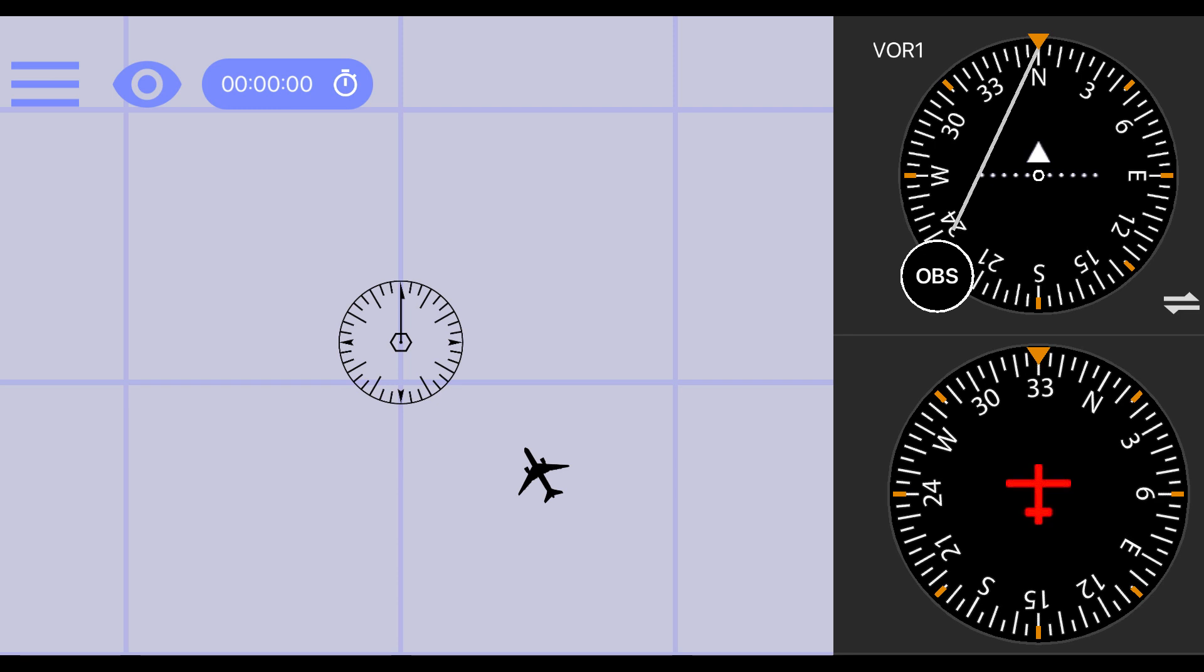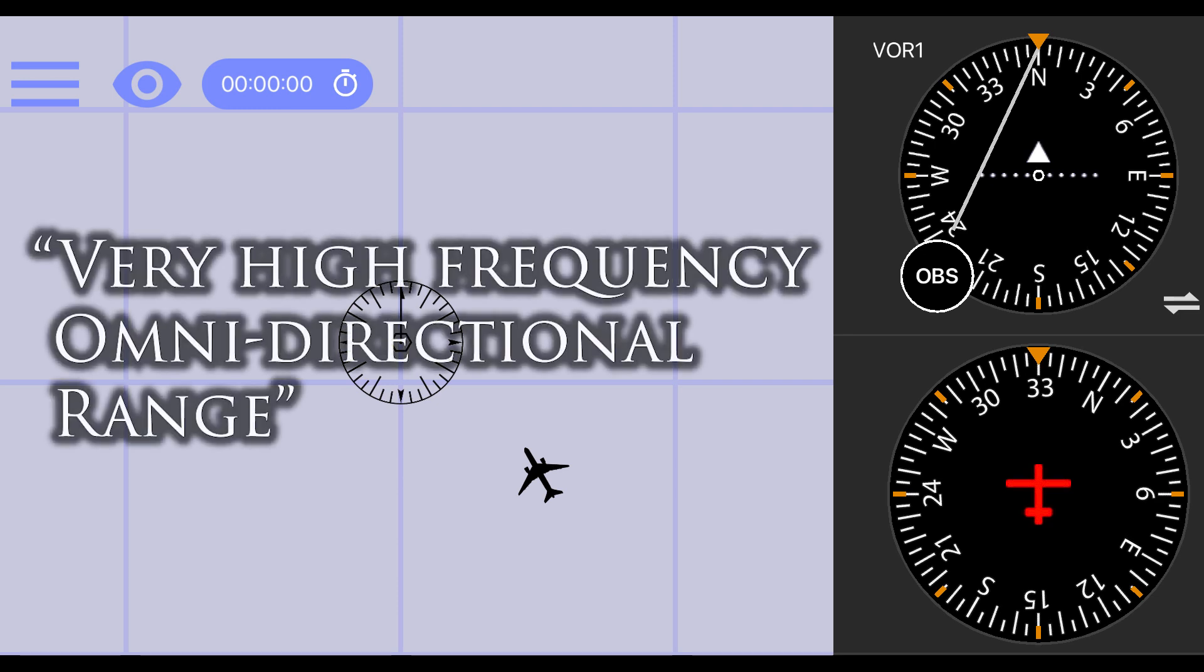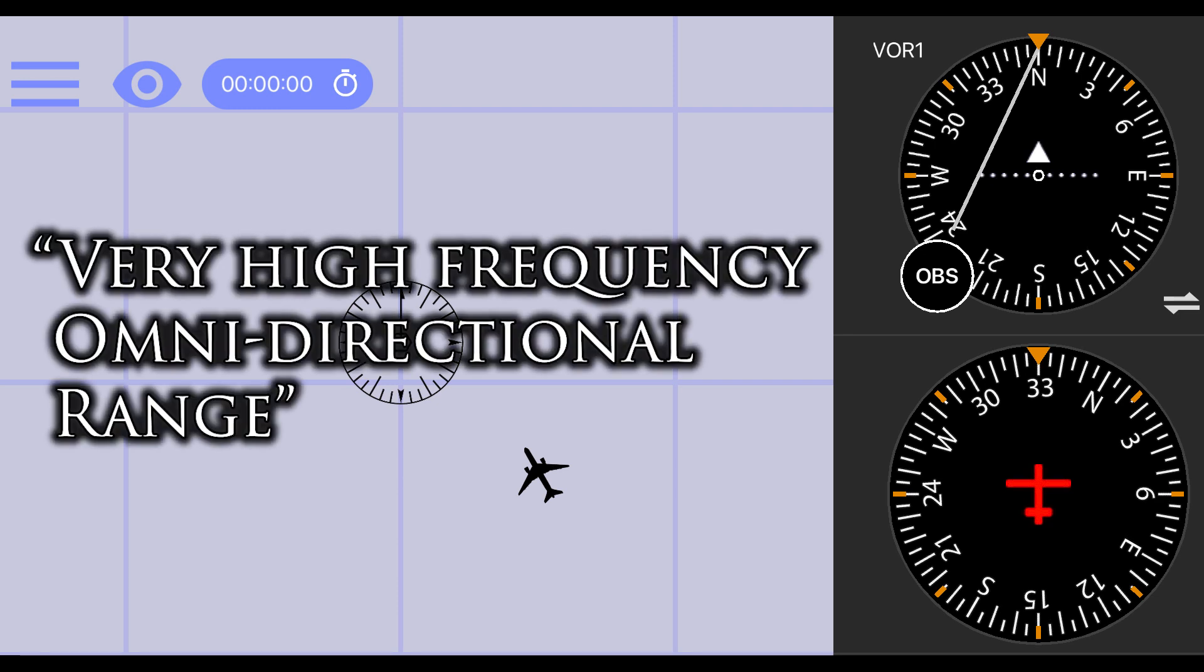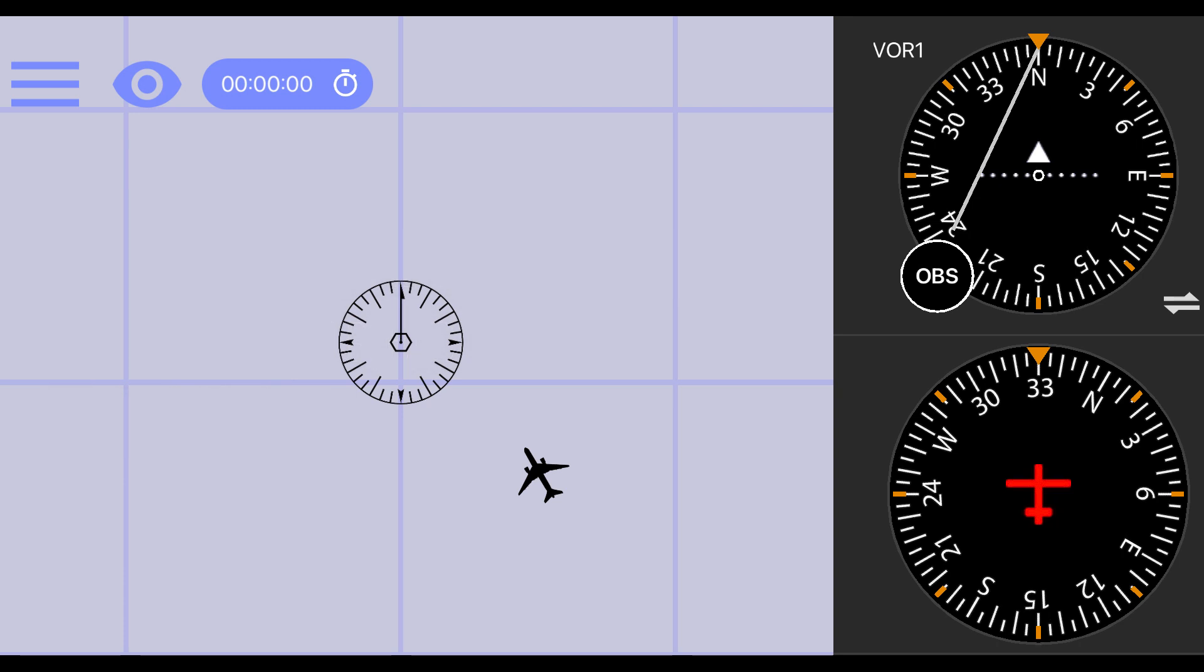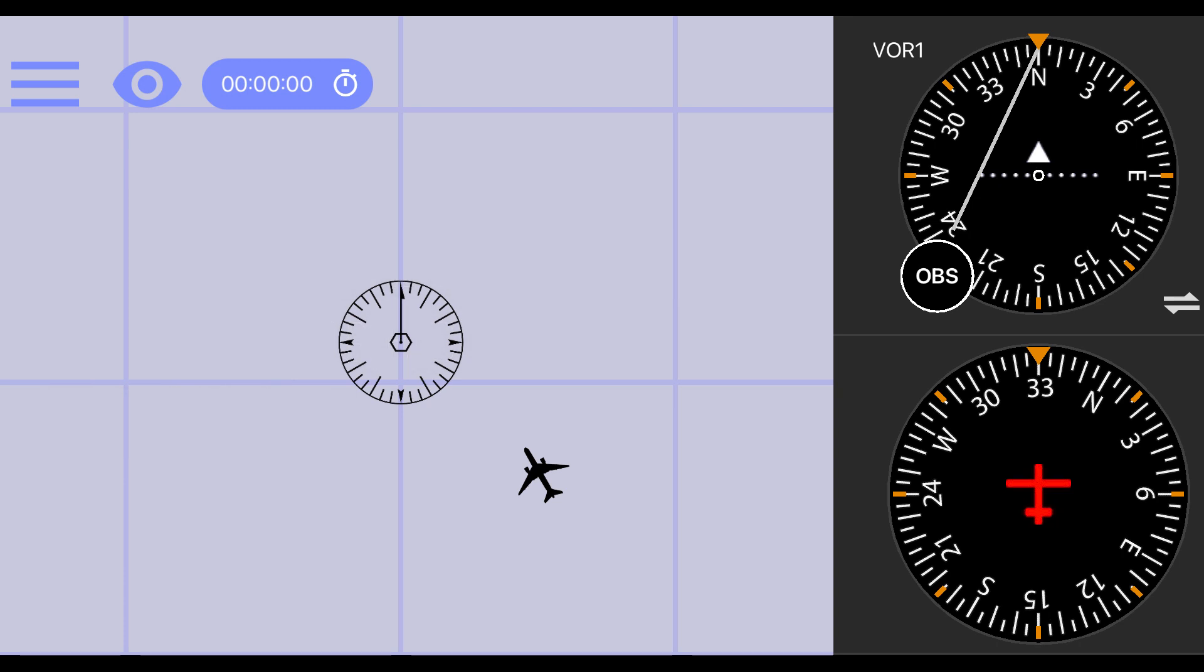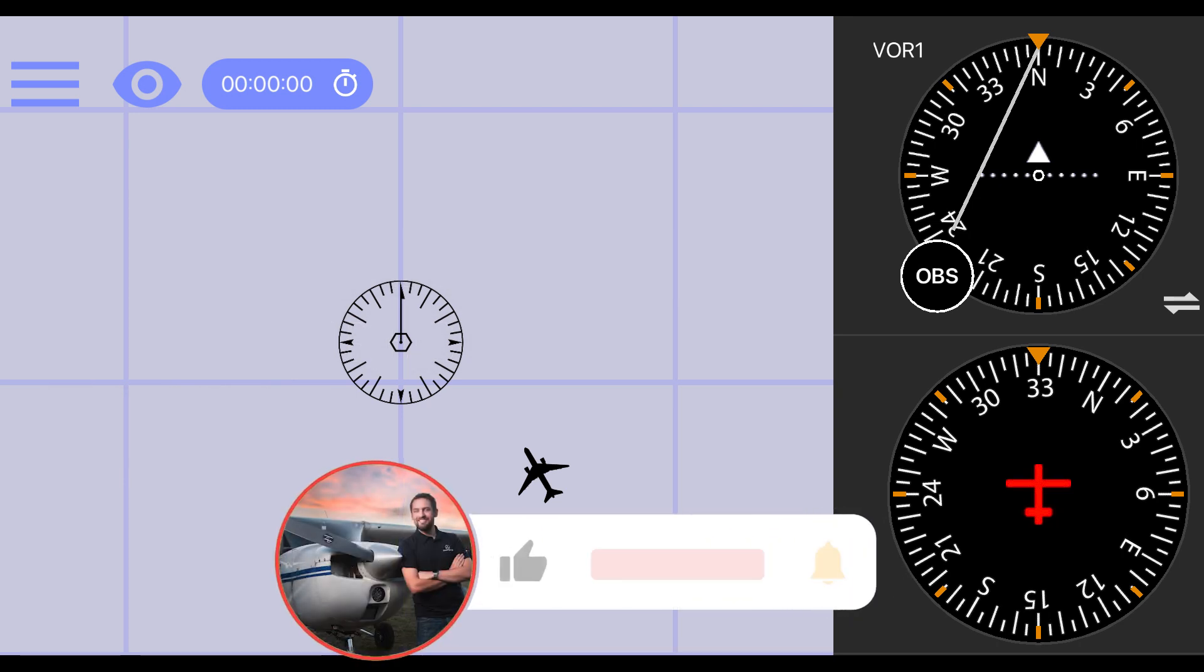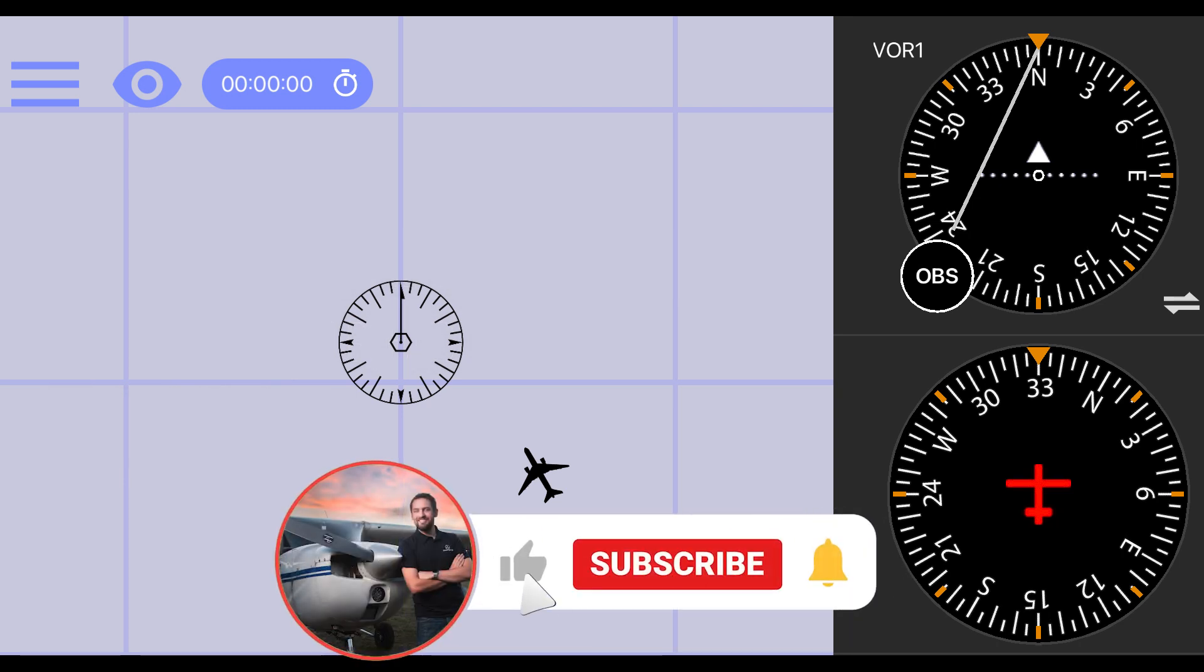First, let's define what a VOR is. A VOR, or Very High Frequency Omnidirectional Range, is a type of ground-based radio navigation system that provides pilots with radial information.